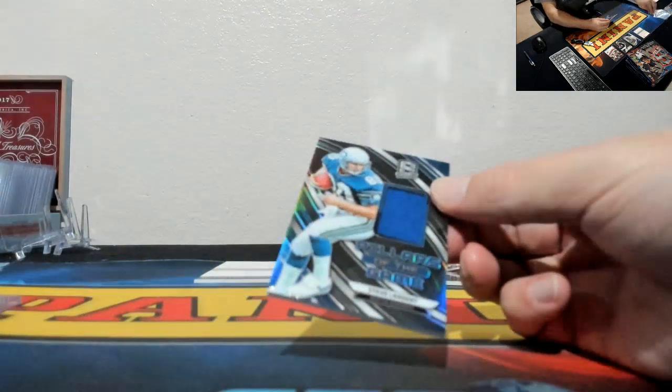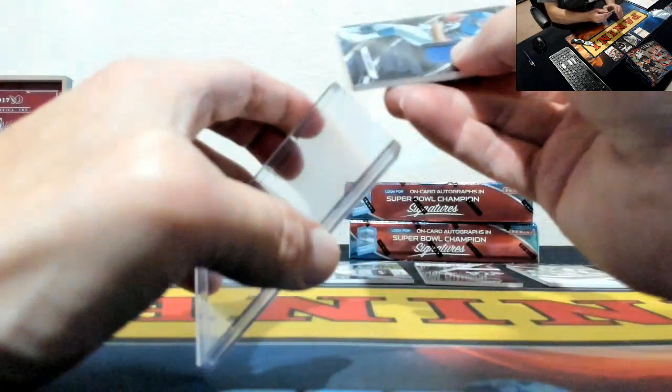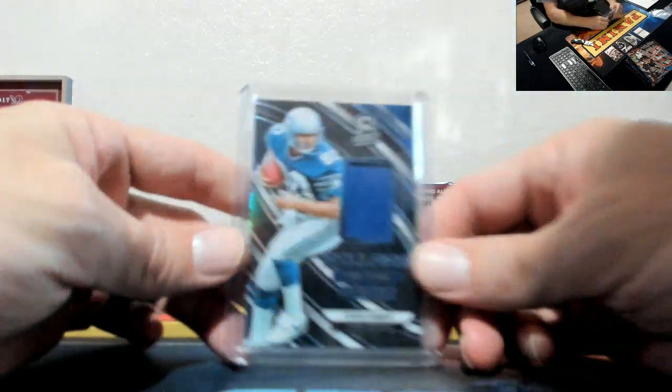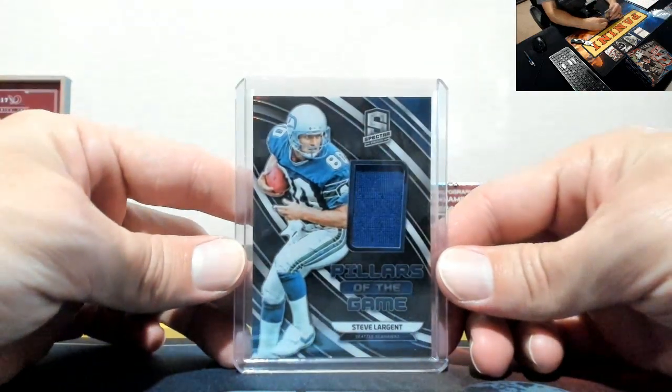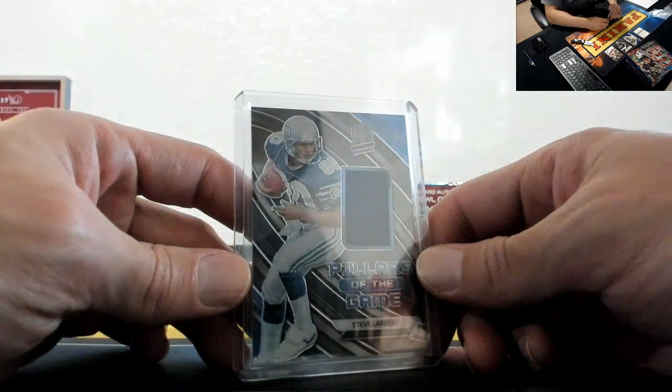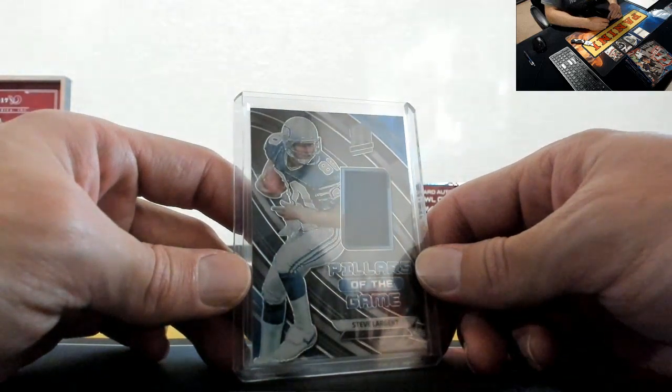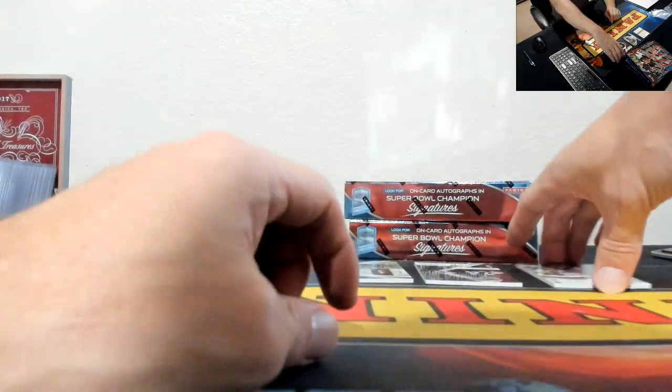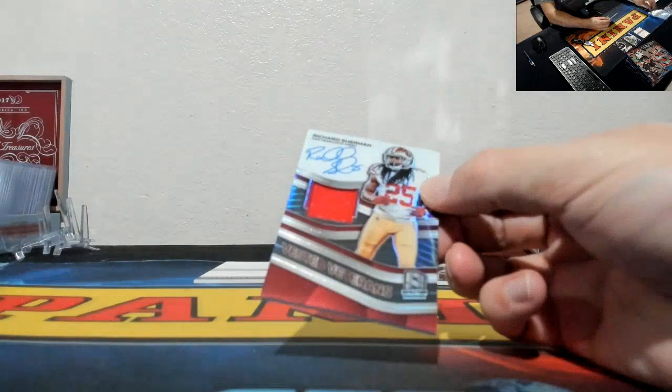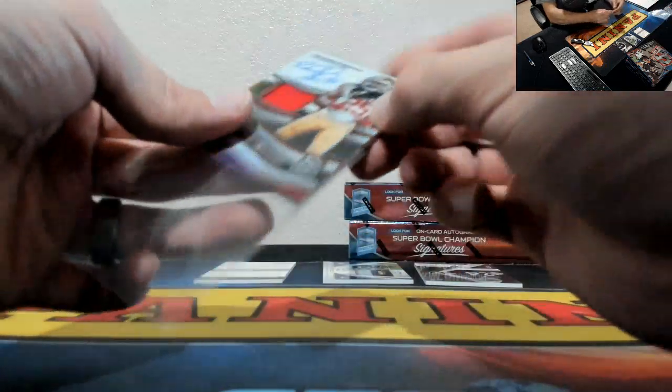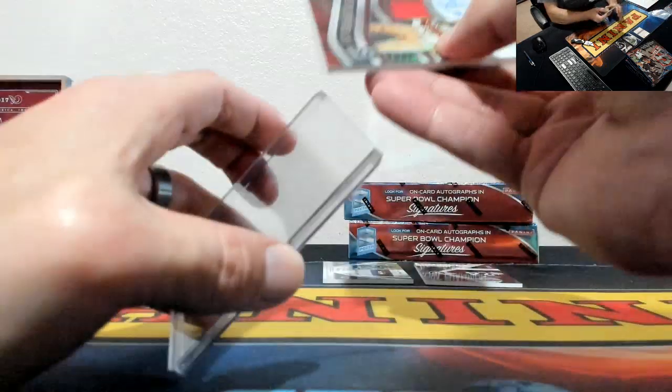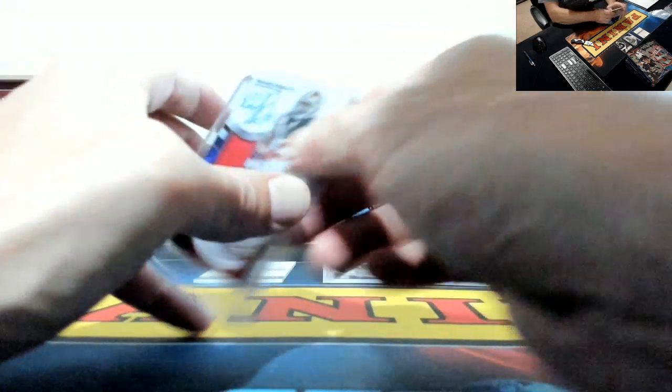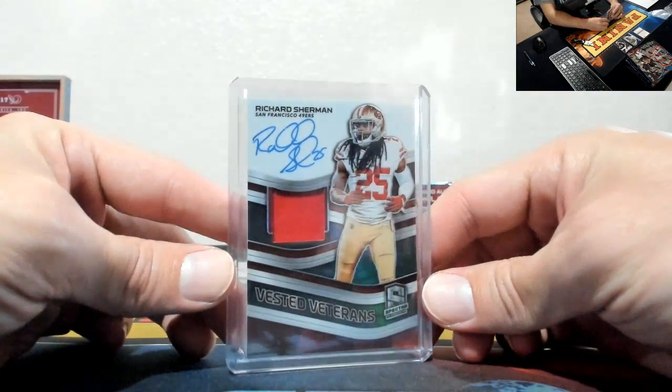Steve Largent, Pillars of the Game. Steve Largent for the Seahawks. Seahawks, Donna Frio, nice hit. Donna Frio for the 49ers. We had one of these in the last full case break, Richard Sherman, Vested Veterans. Malcolm McKenzie.